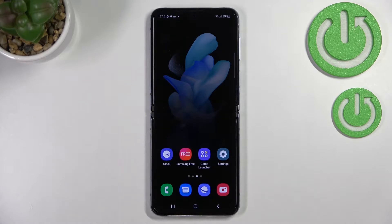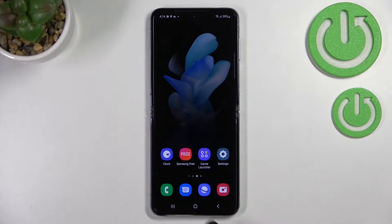Hi everyone. In front of me I've got the Samsung Galaxy Z Flip 4, and let me share with you how to change the navigation type from buttons to gestures.